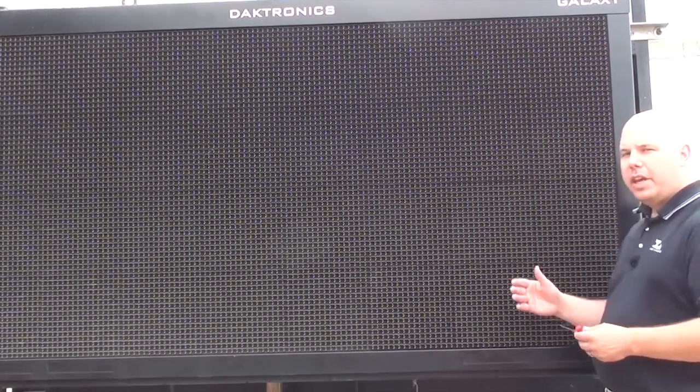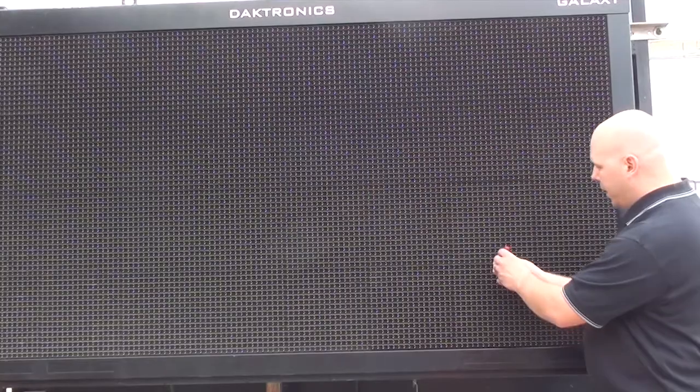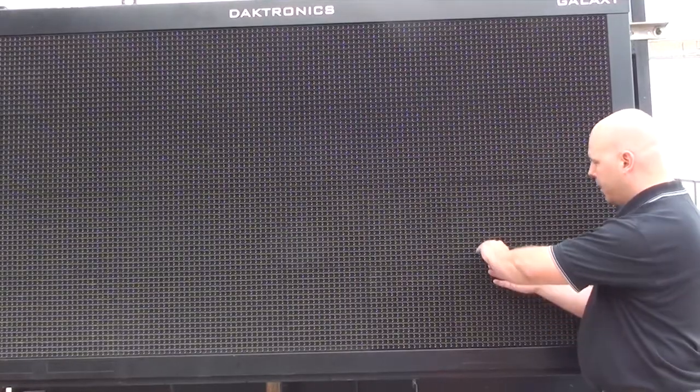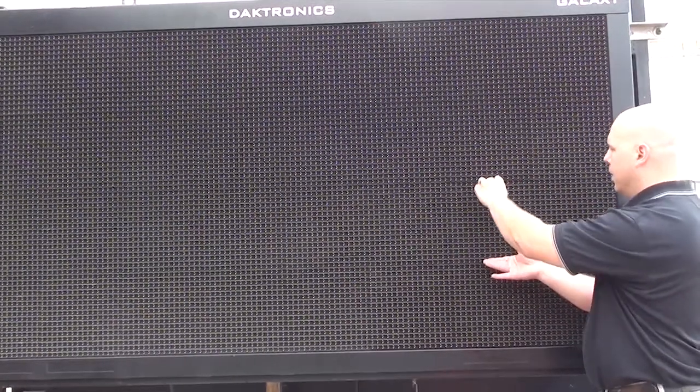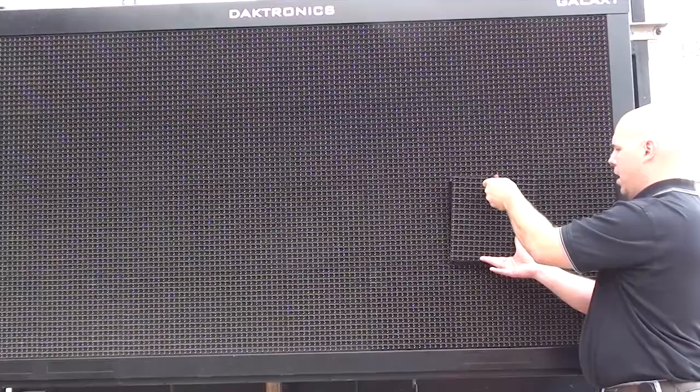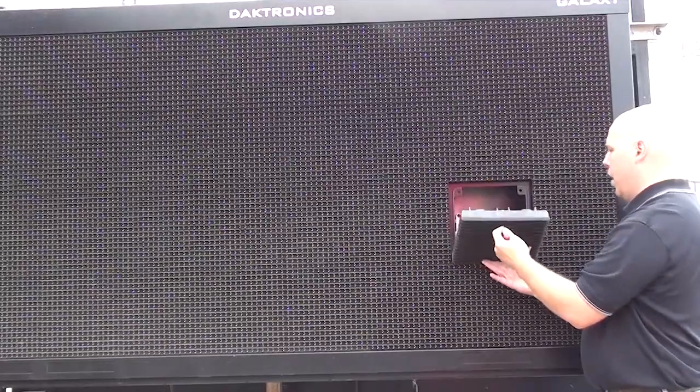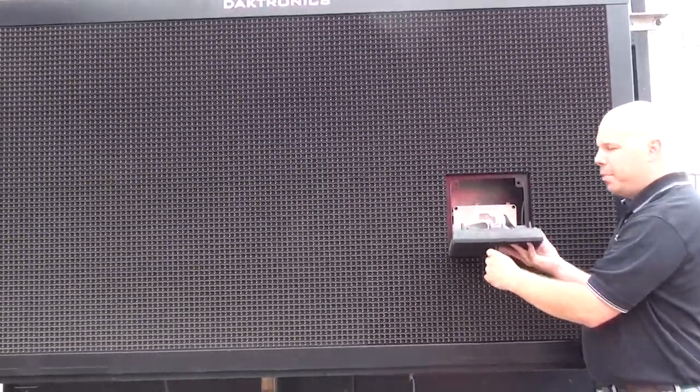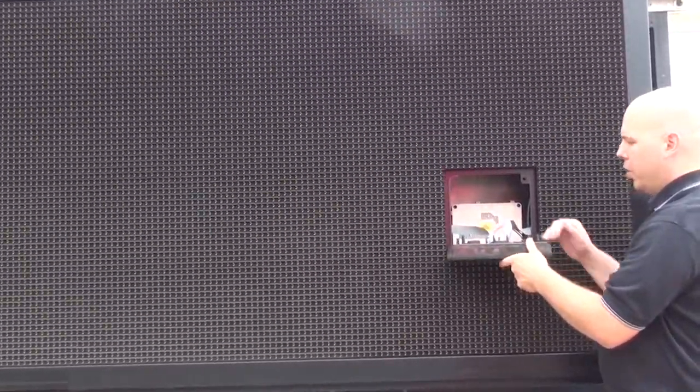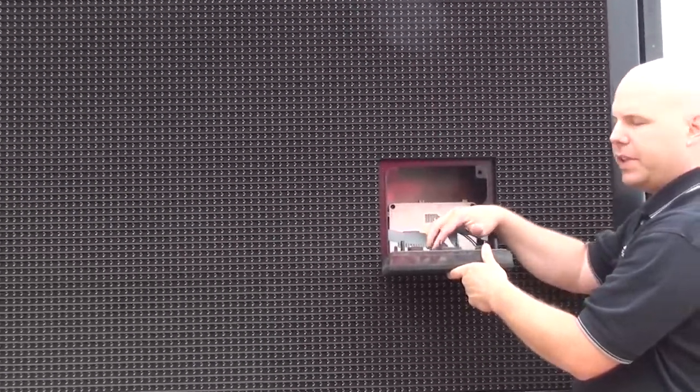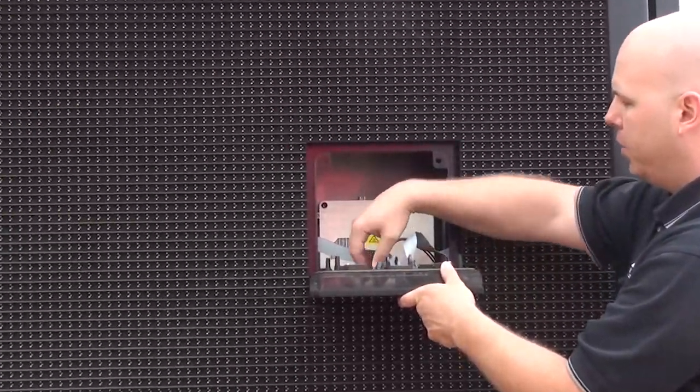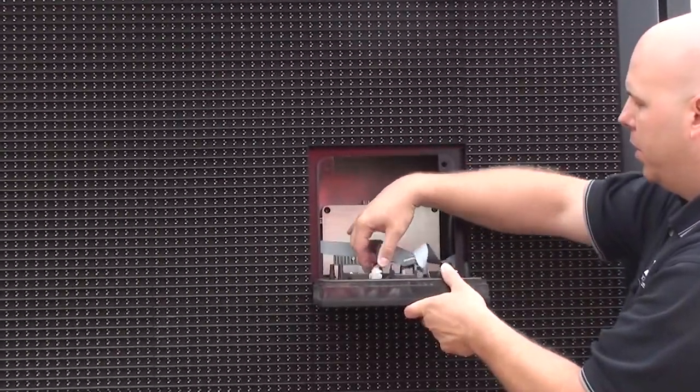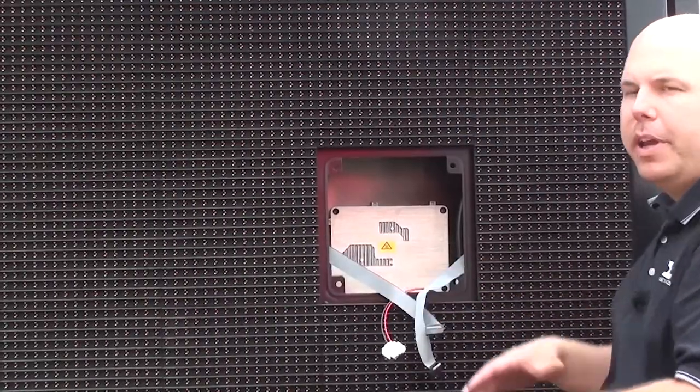To begin, you'll want to remove the module directly in front of the power supply. Once you've unlatched the module, go ahead and disconnect both the signal and power cables from that module and completely remove it from the display.